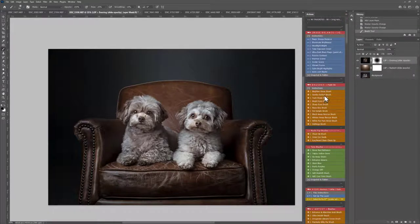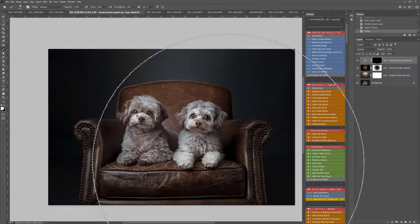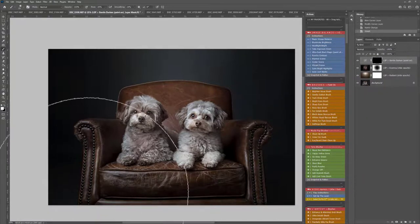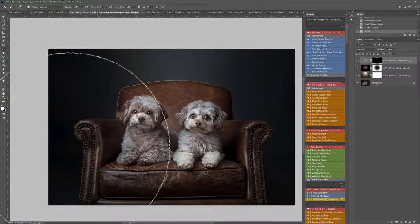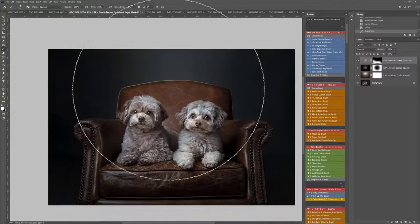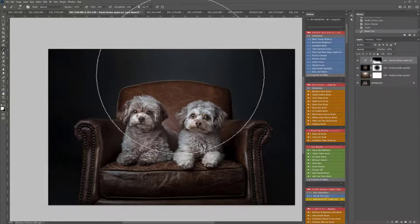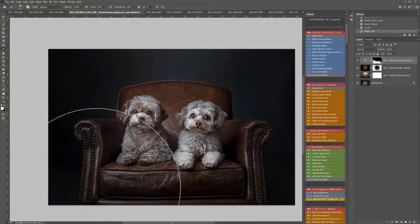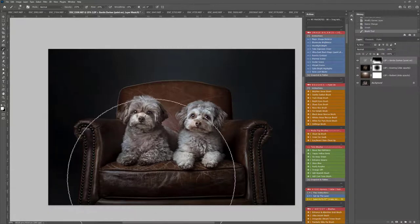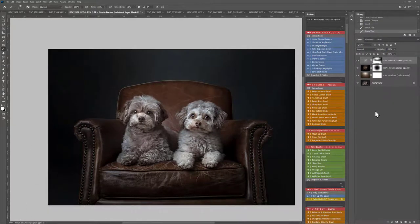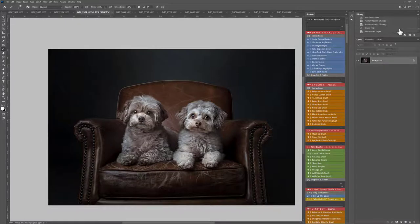And use the Gentle Darken brush here, just to darken along the bottom. Just because we really want those little subjects to pop. So let's snapshot and flatten this and see how far we've gone.